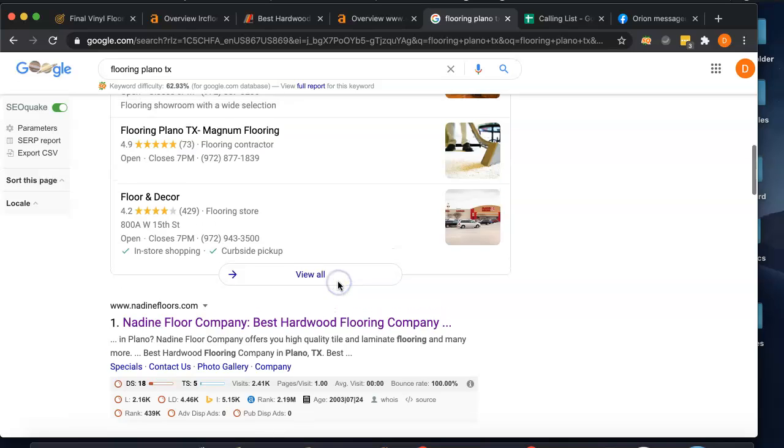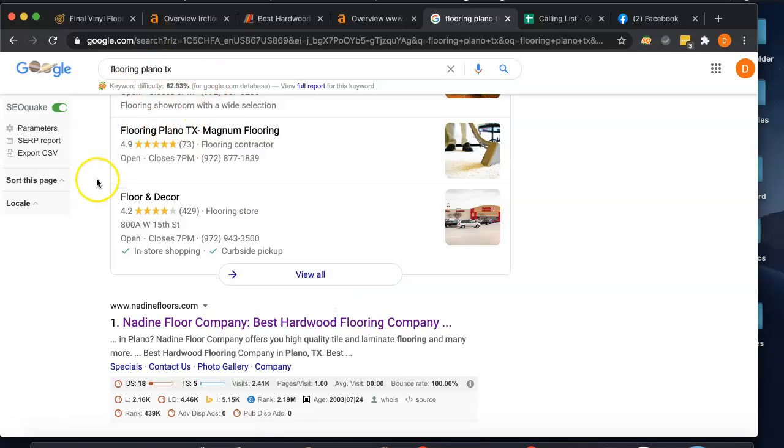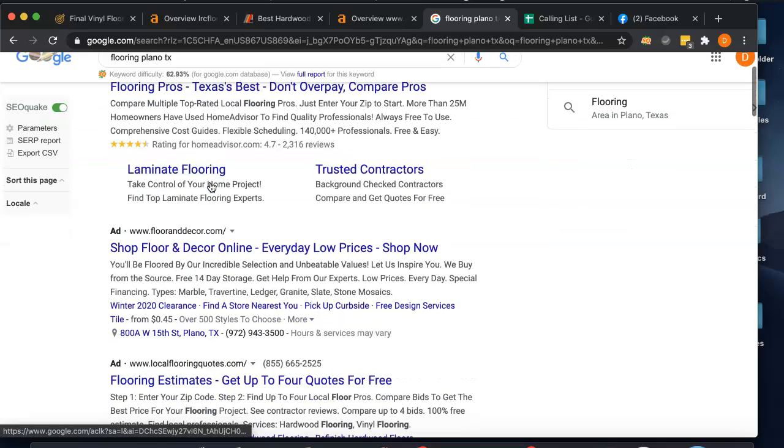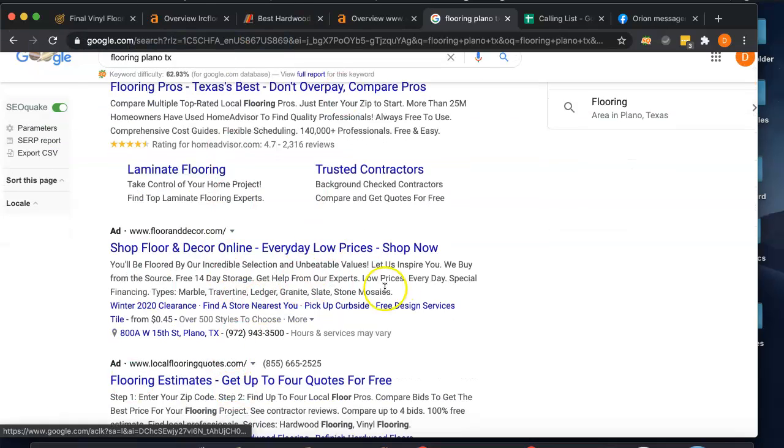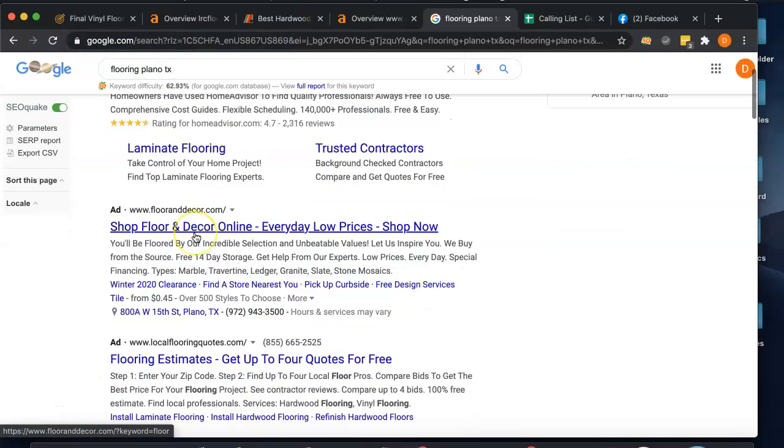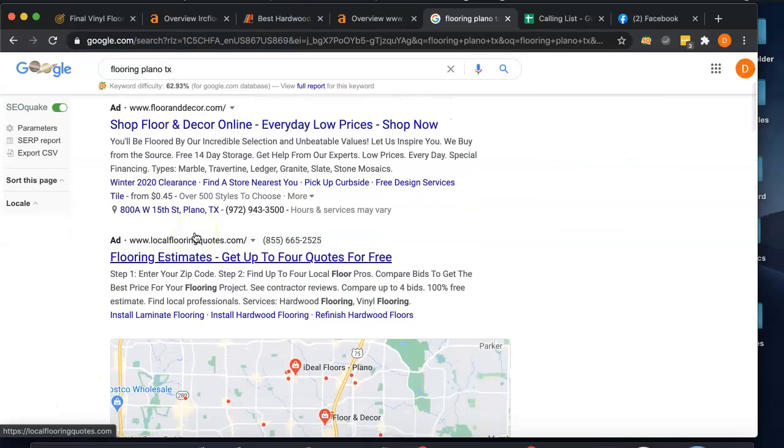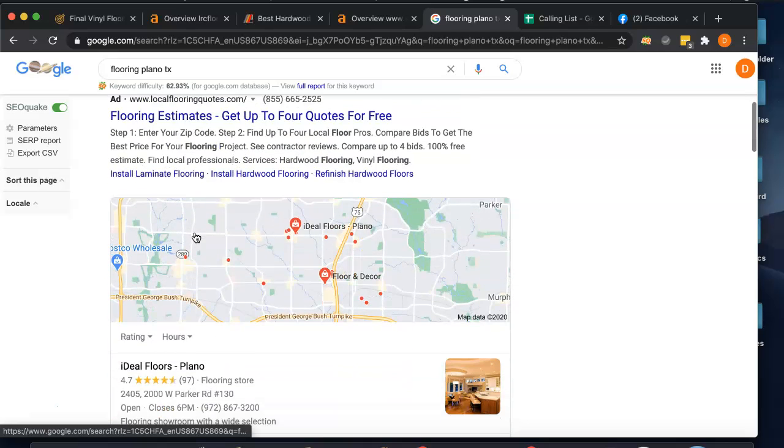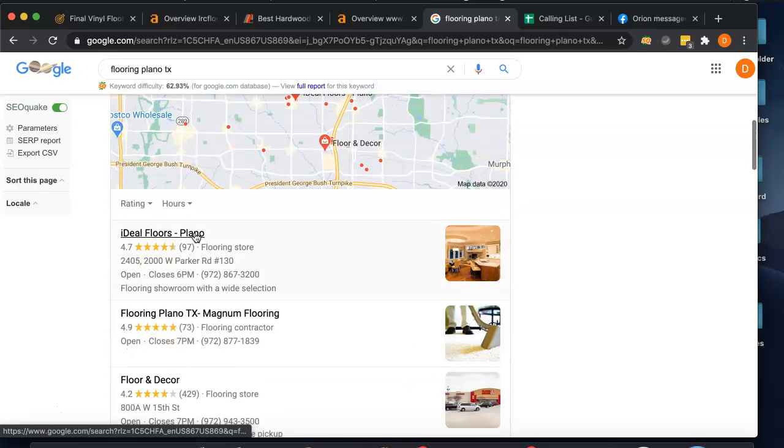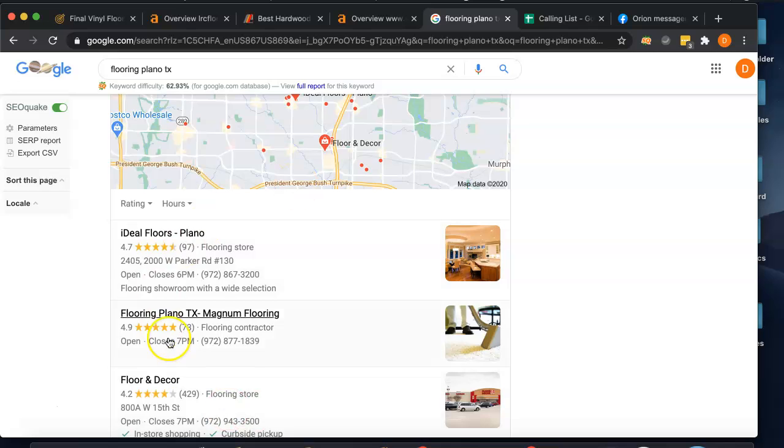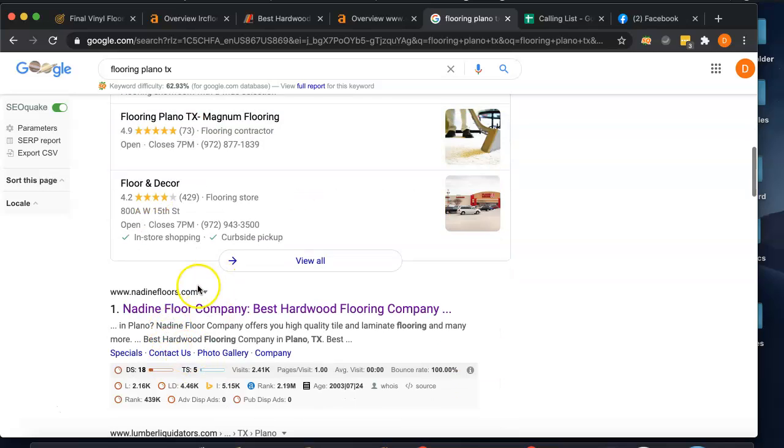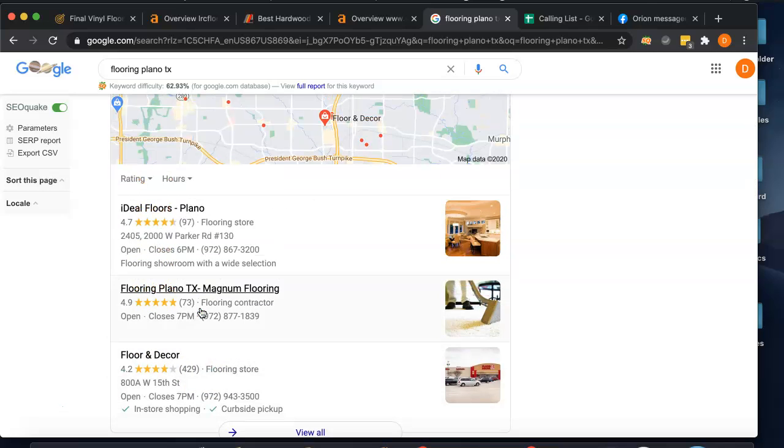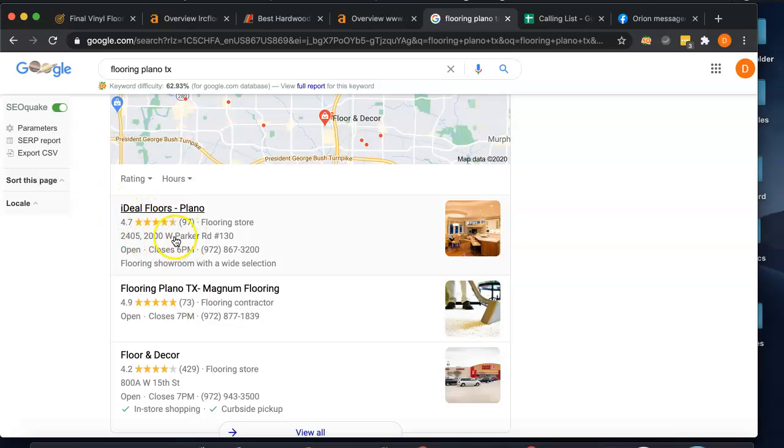My last tip is citations. When somebody does type in flooring Plano TX and they're ready to buy, they're gonna call the first flooring company that shows up. And you see Nadine Floors is number one for that keyword, but there's also these ads that pop up up here and people just skip them all the time, so it's really not that big of a deal. People used to click on them but people have had bad experiences with ad blockers and stuff like that. Where you want to rank yourself is in the Google My Business section, and these guys aren't even there. To get here you need more citations than your competitors.